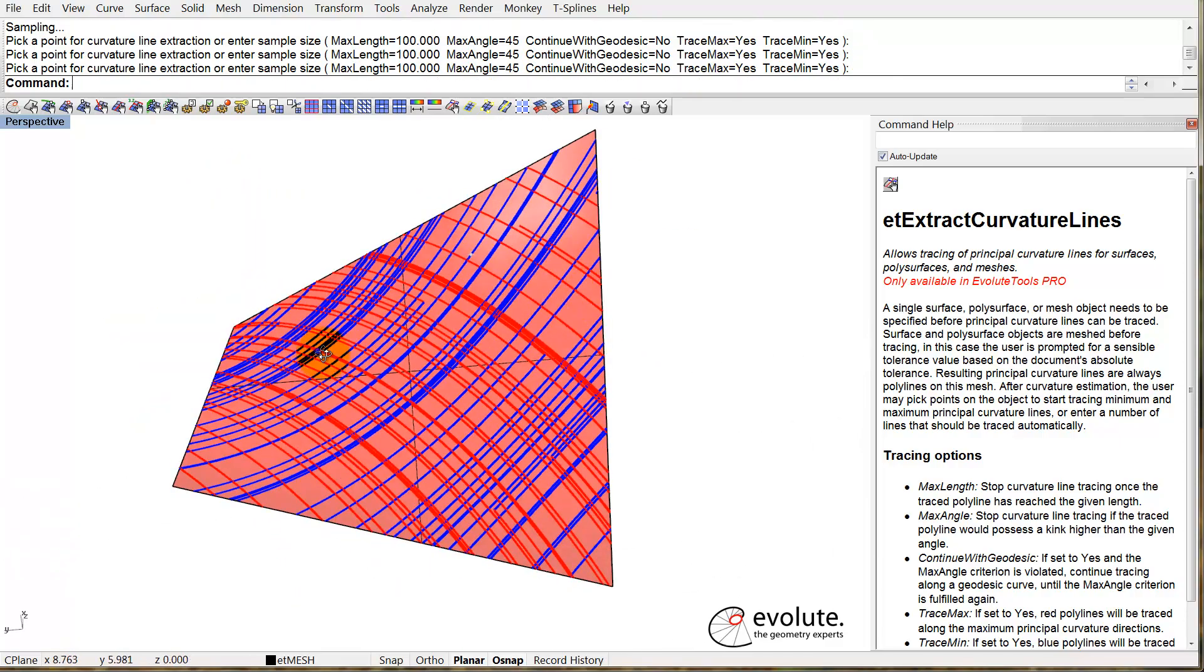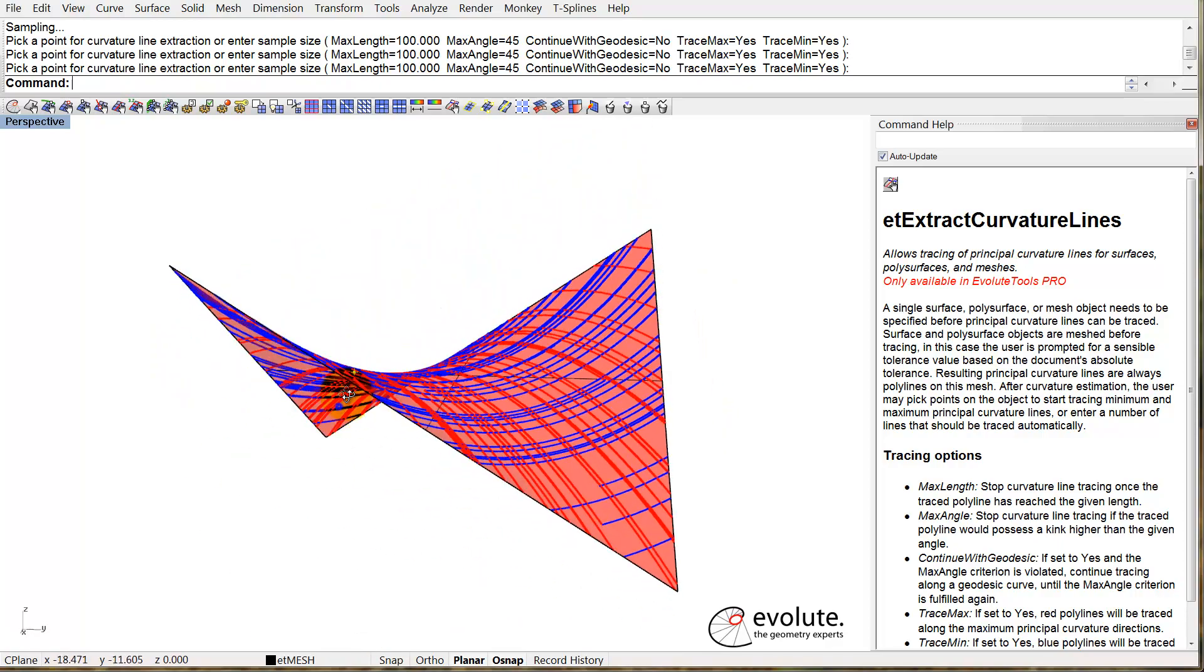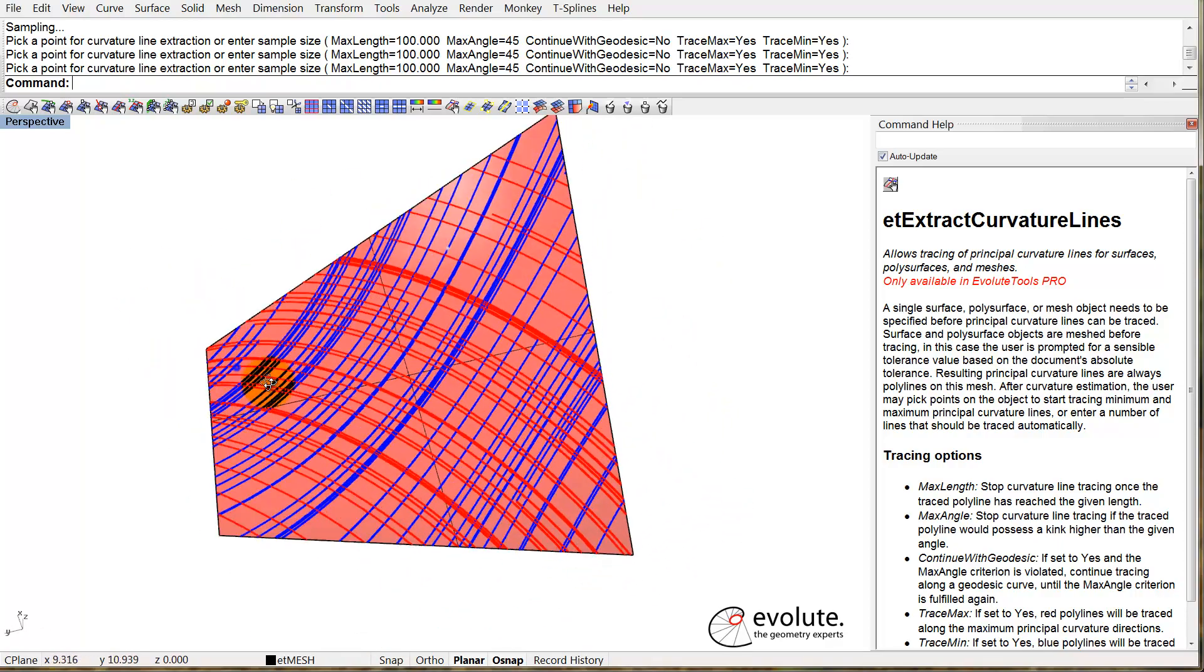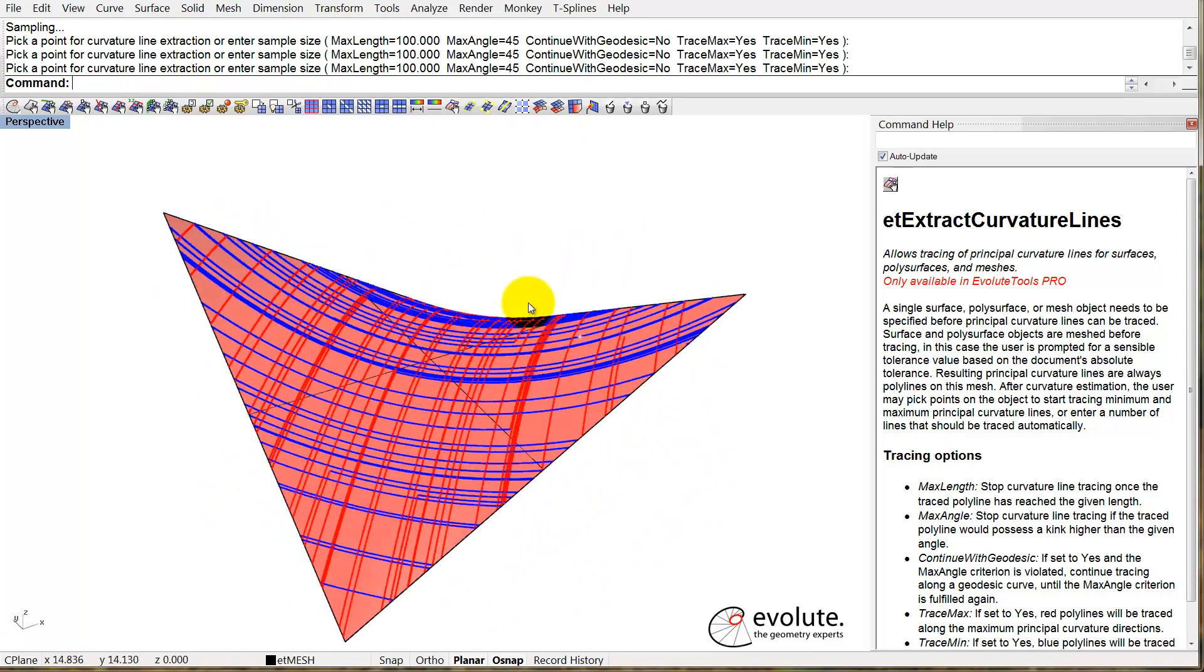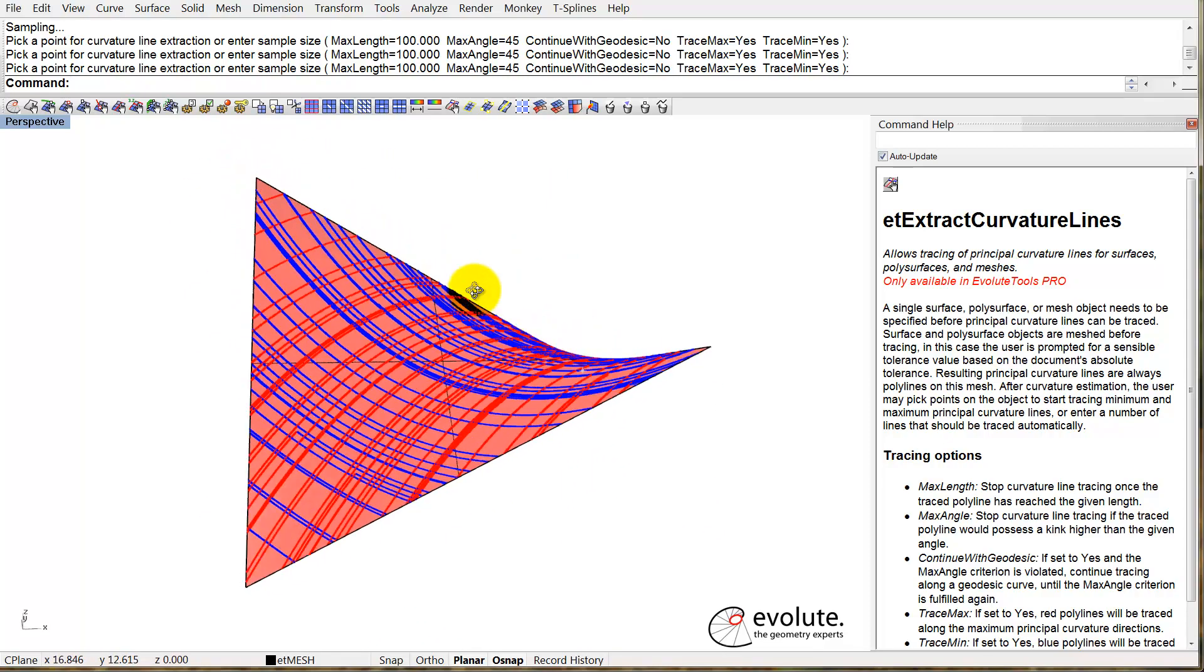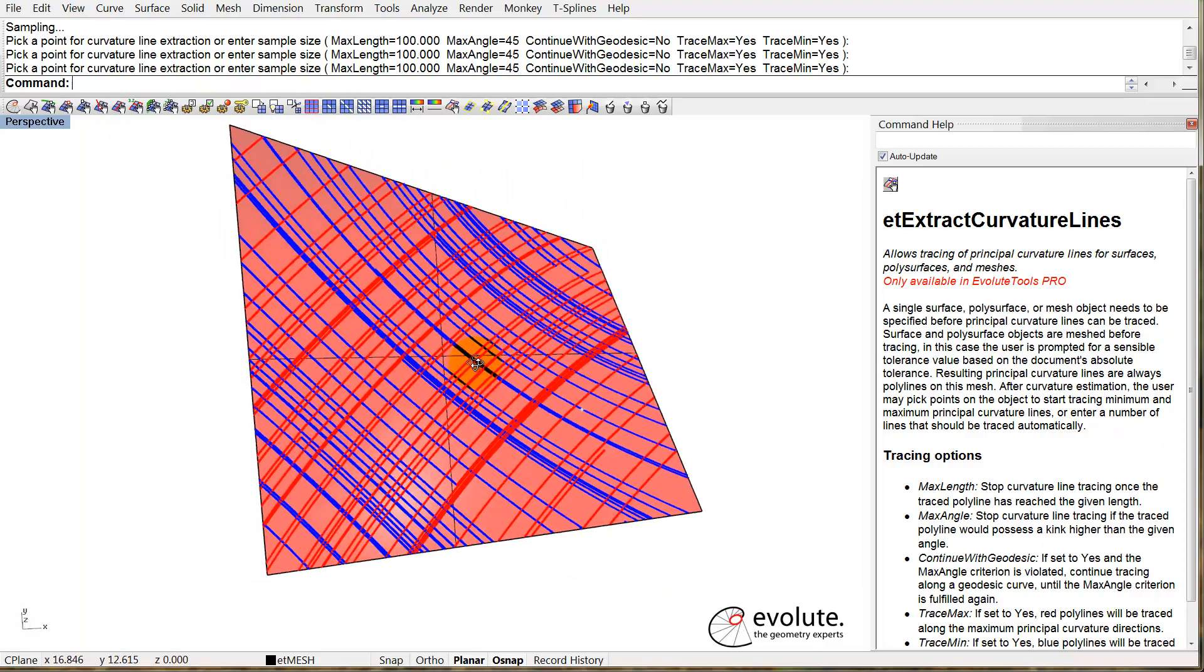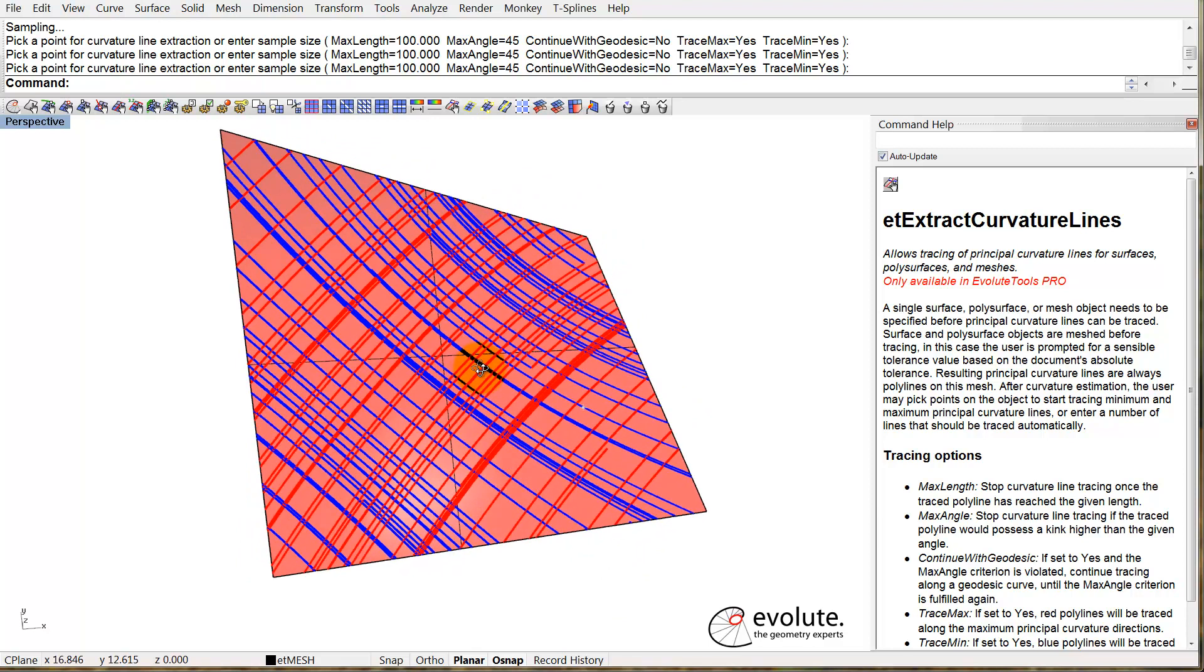The principal curvature lines are really useful if we want to discretize this freeform surface with a conical planar quad mesh. But what if we want to discretize it with a planar quad mesh, and we also want to prescribe one of the families of curves from the start?